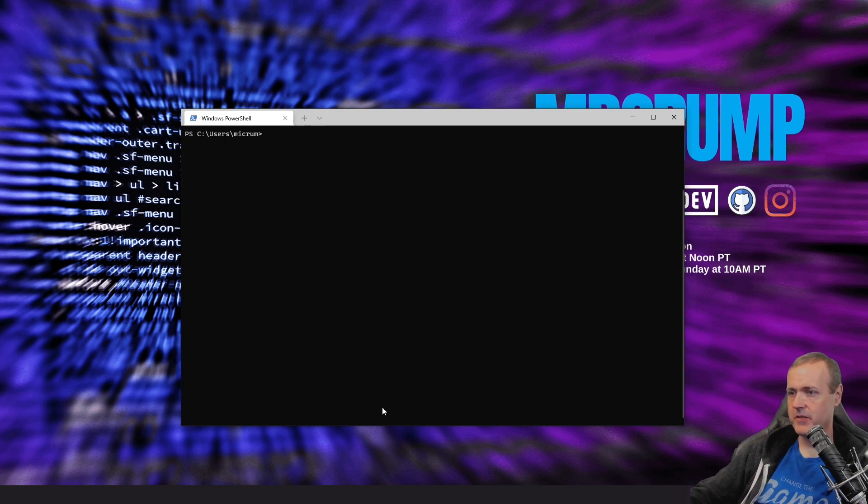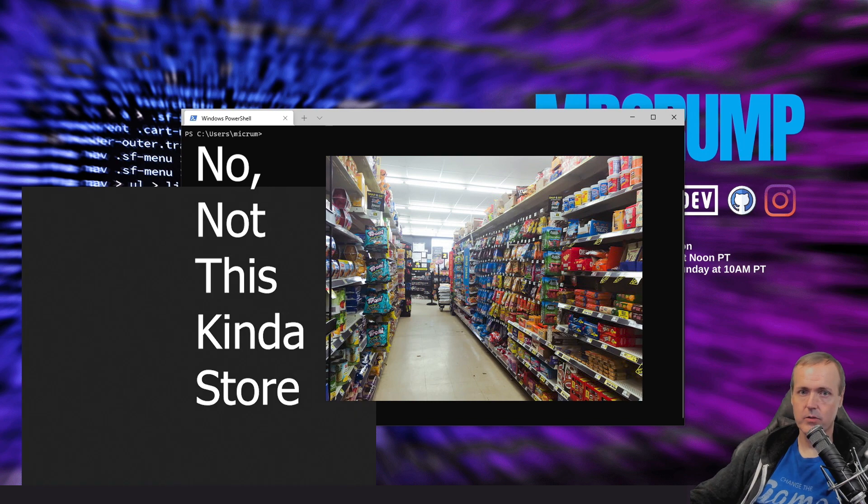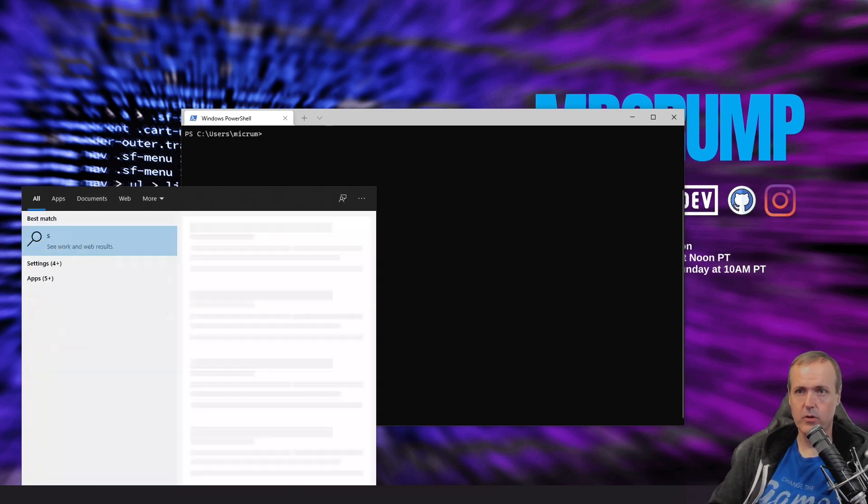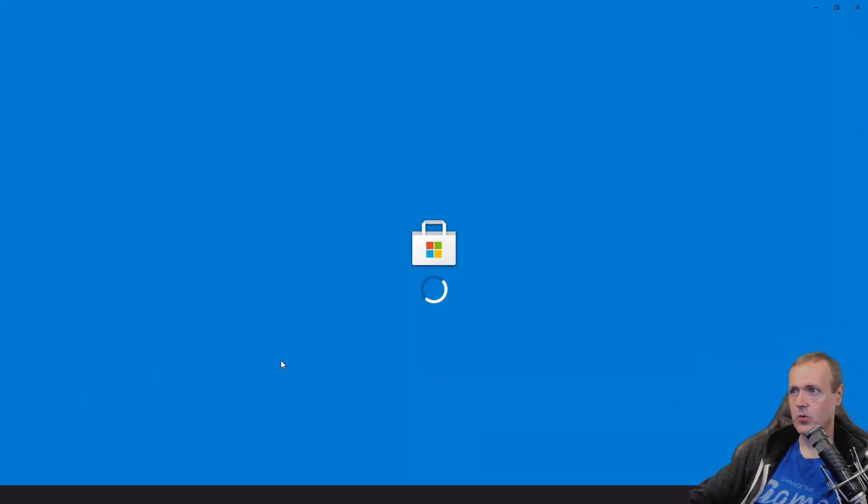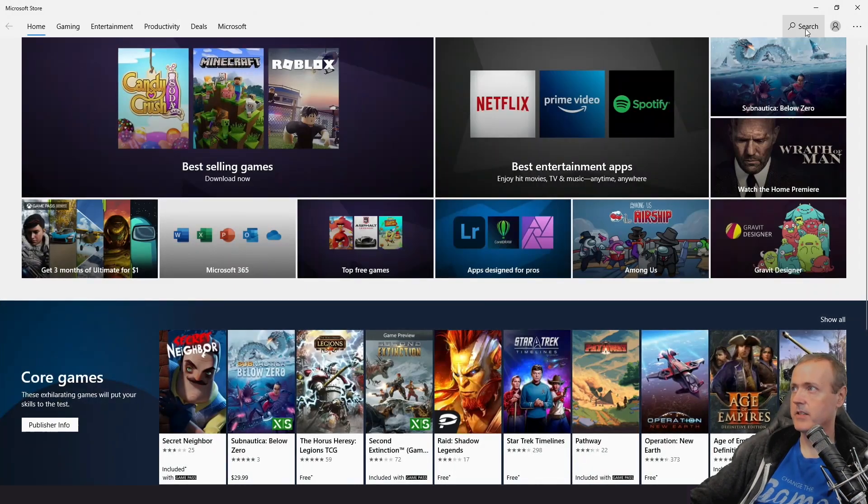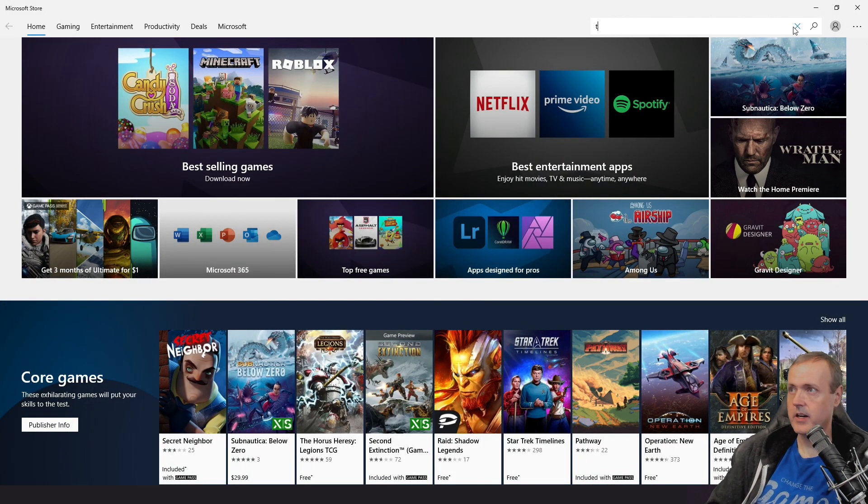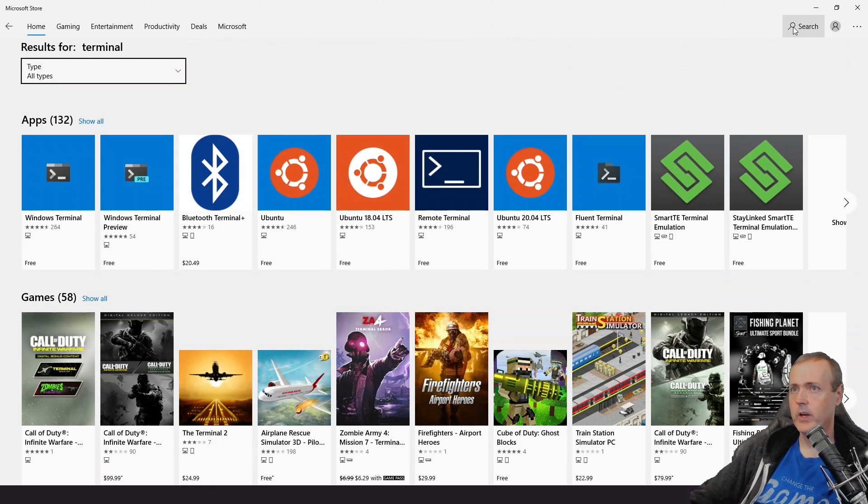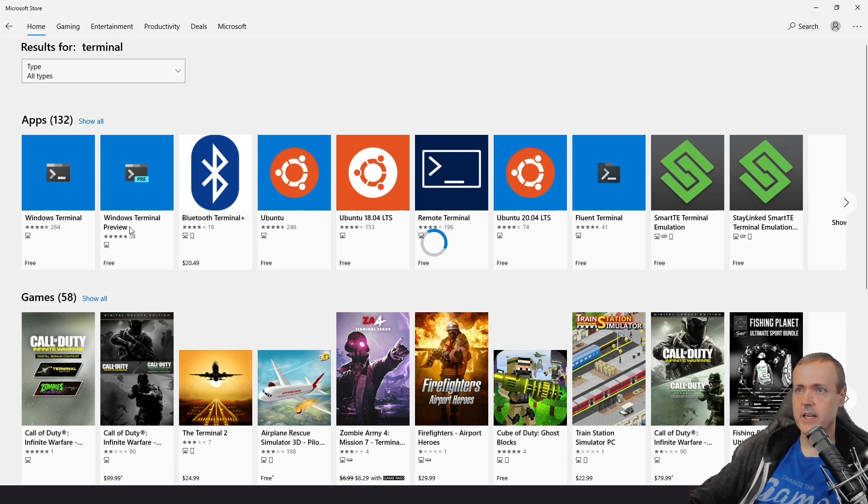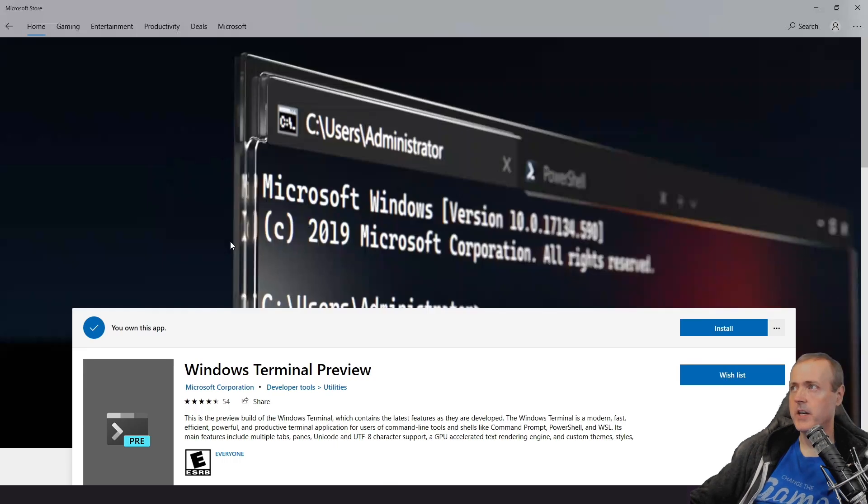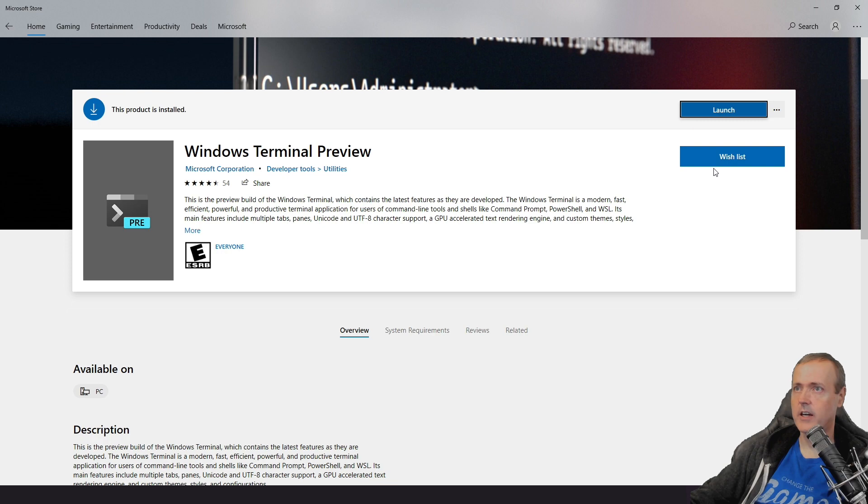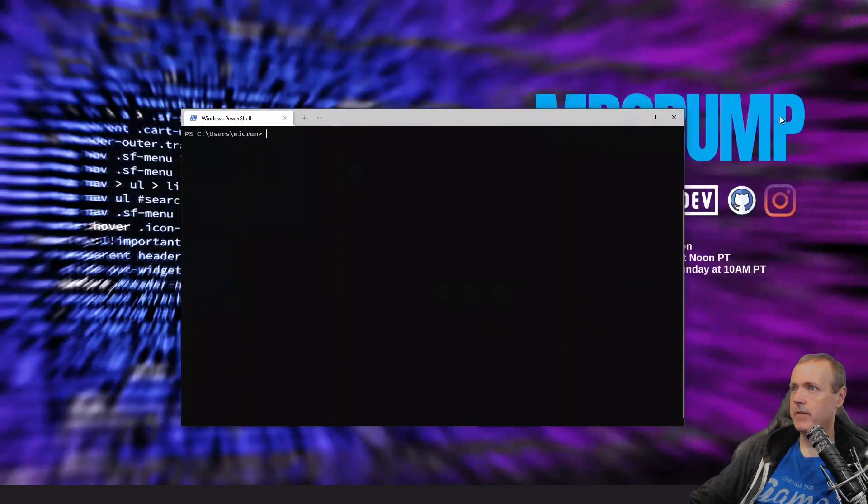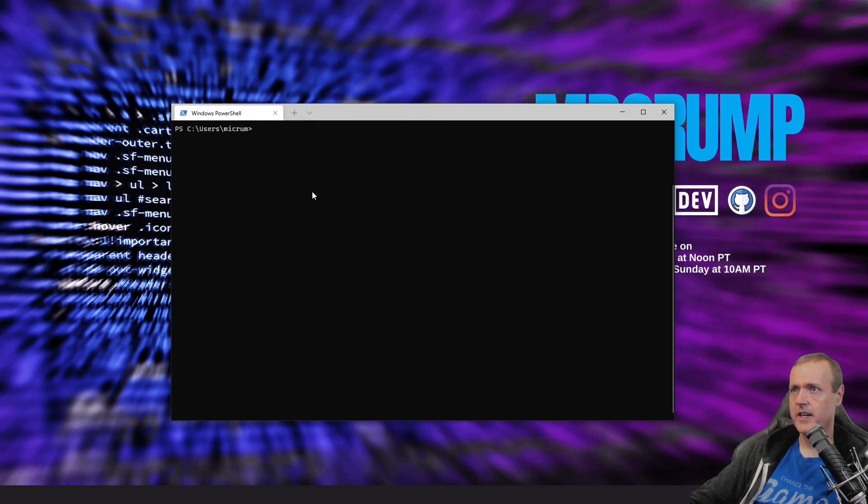So the very first thing that I did was I went to the store. Just head over to the Microsoft Store and once you get to the store, do a search here and then just do a quick search for terminal. You're going to want the Windows Terminal preview. You can go to the preview here and then you just want to download this and then launch it. I have already downloaded it and I have already launched it.